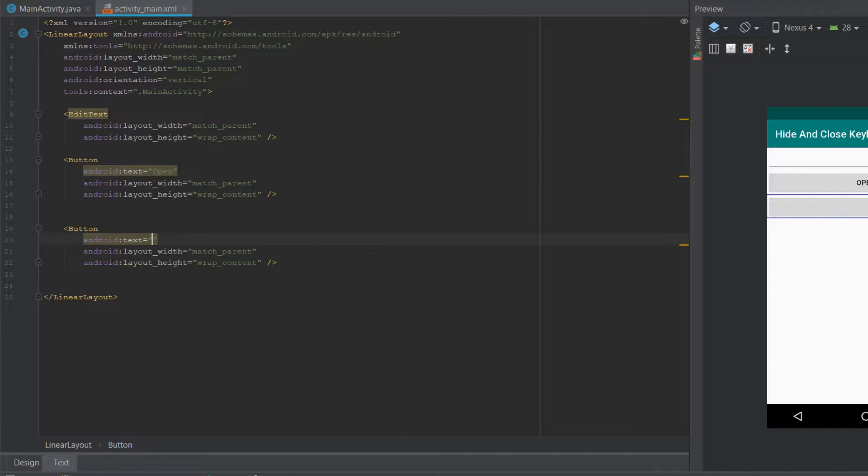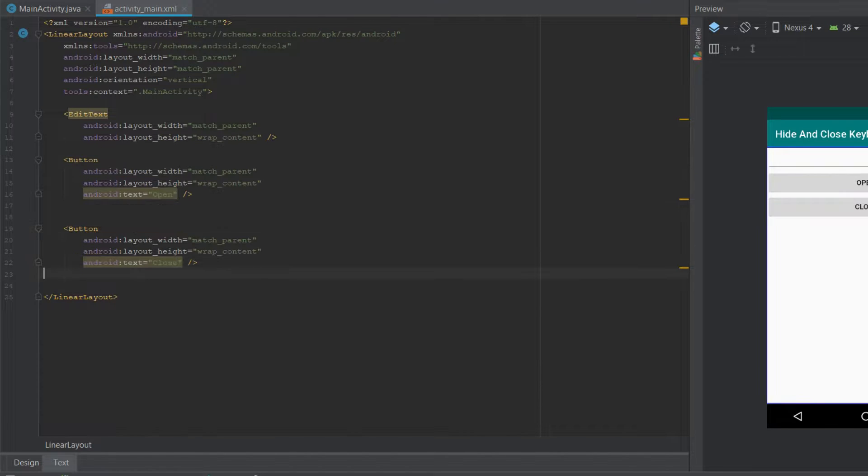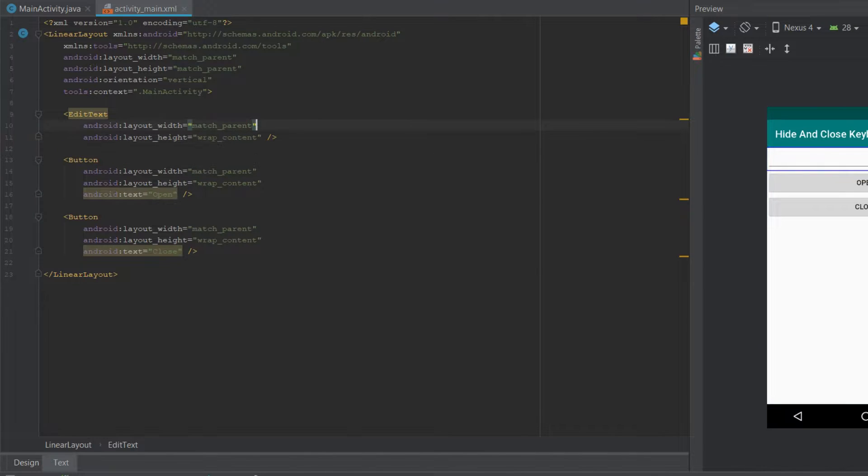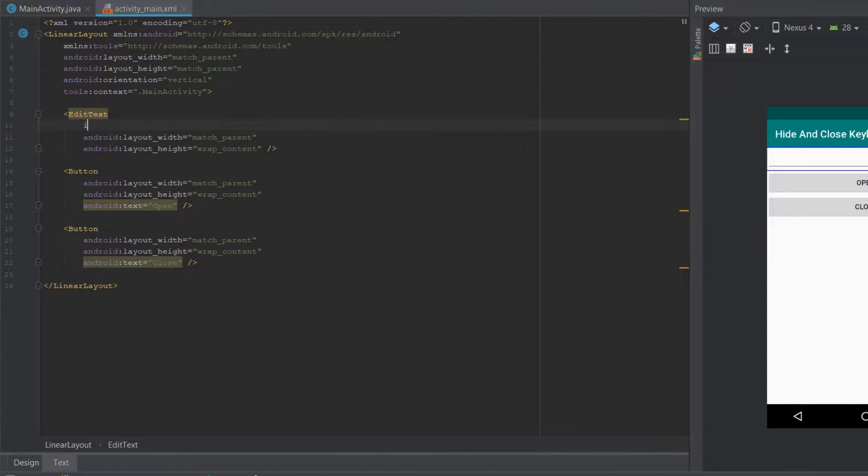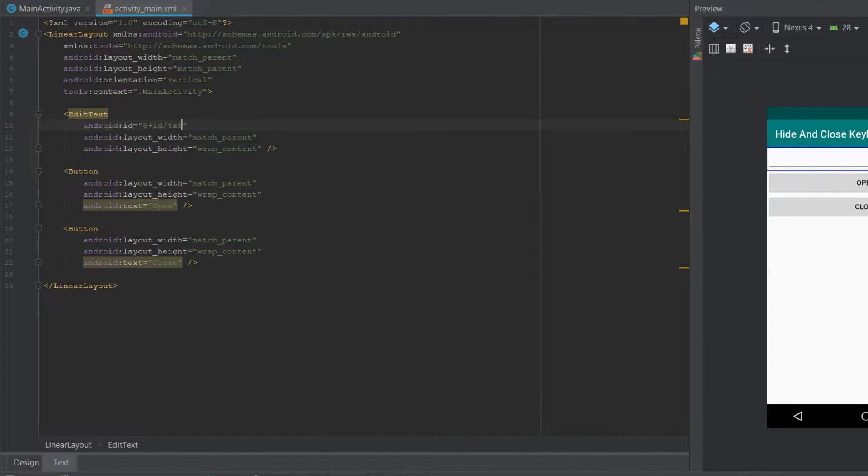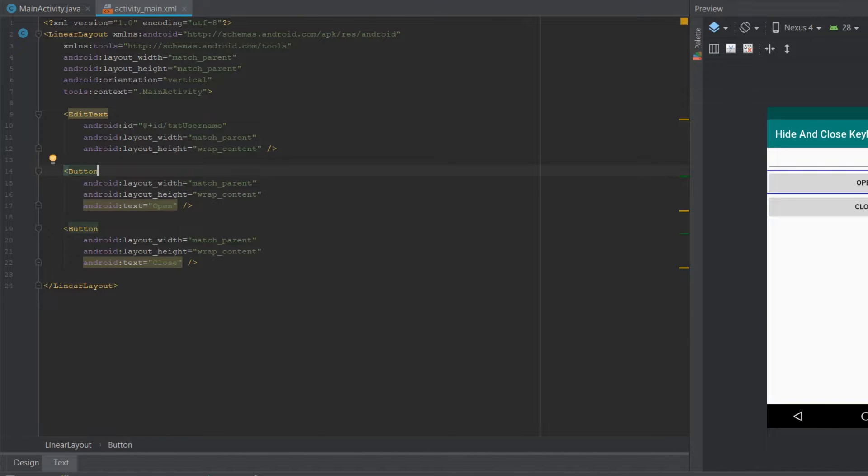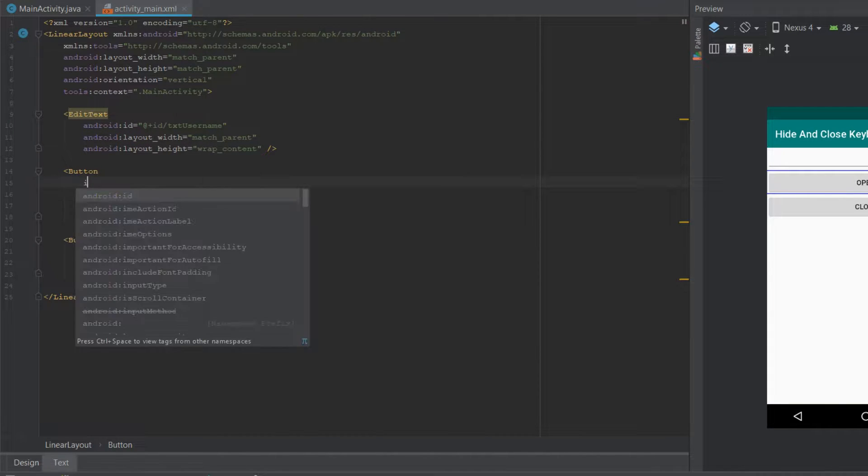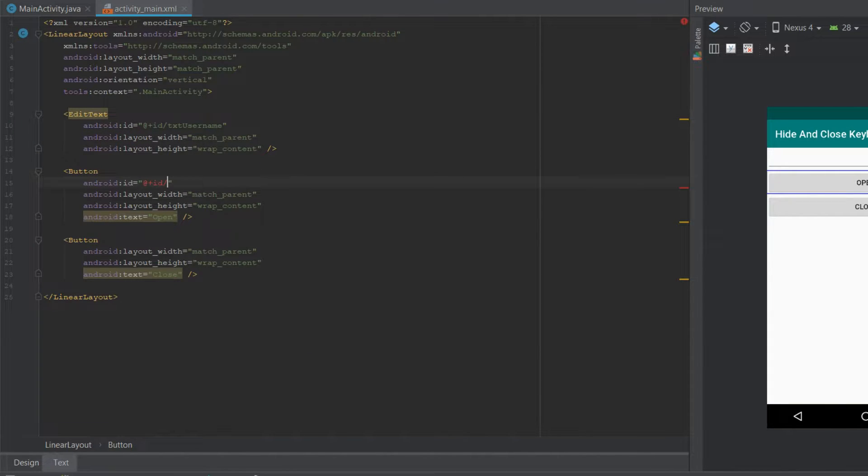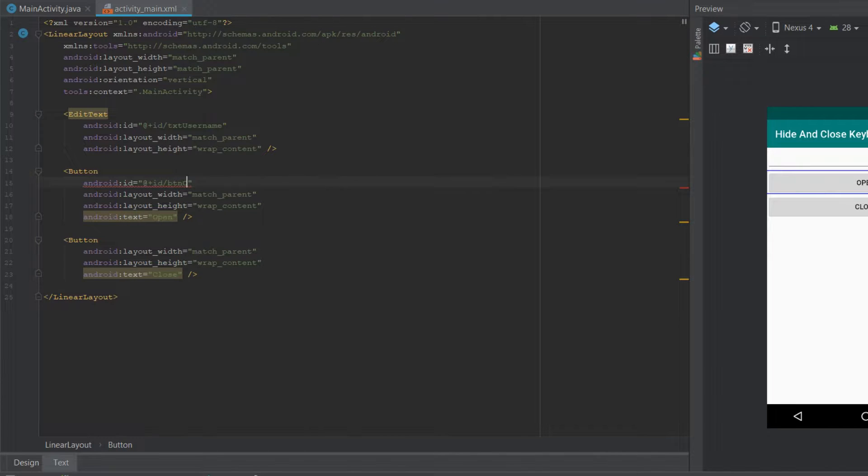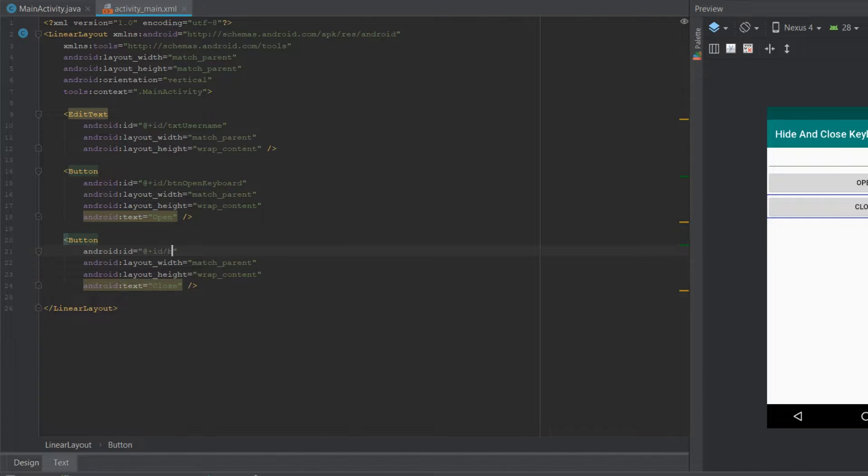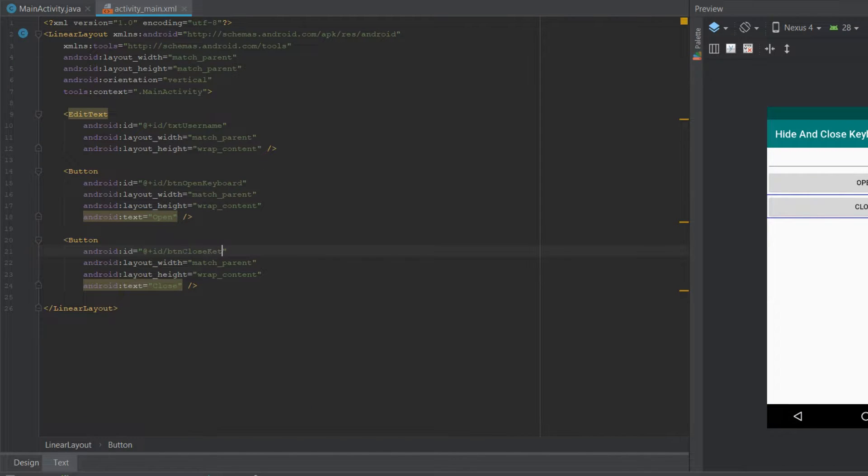Now I want to provide IDs for each of my views. So for the EditText I'll give an ID of txt_username, for the open button I'll give an ID of BTN_open_keyboard, and for the close button I'll give an ID of BTN_close_keyboard.